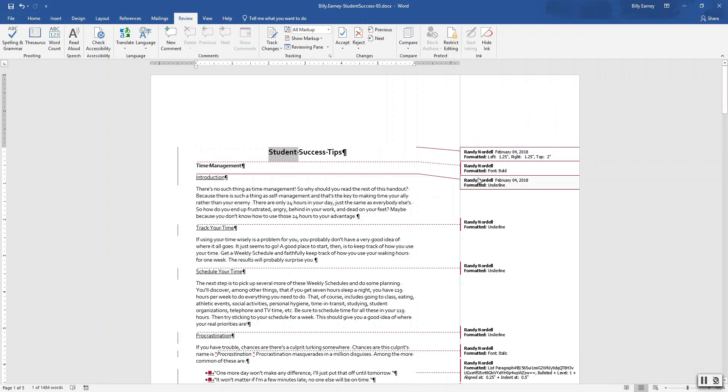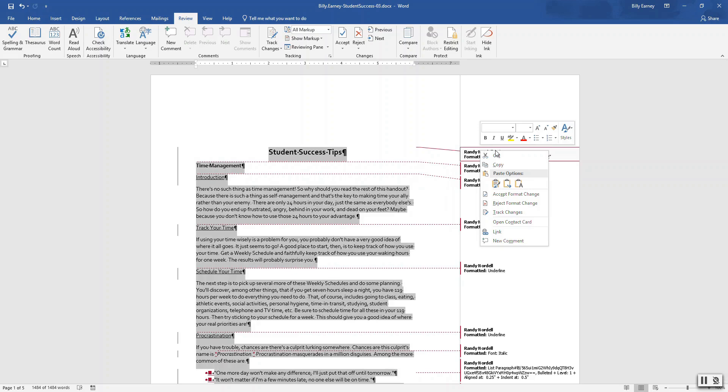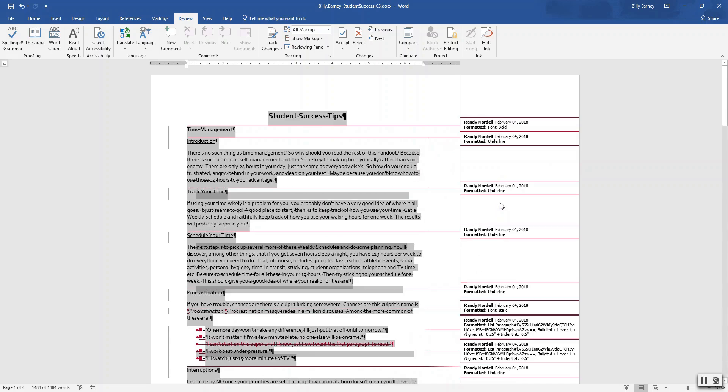Right click on it and press delete. Find the first track change in the document: left, right and top margin change, and reject format change. So I right click and then click on that.